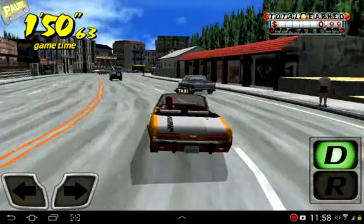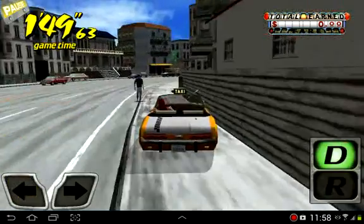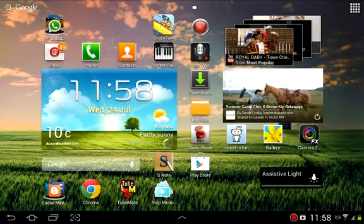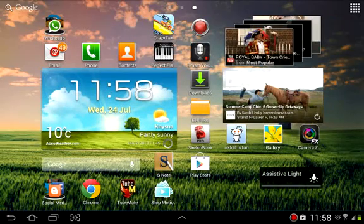That is how to screen capture on a Samsung Galaxy Note 10.1. Thanks.